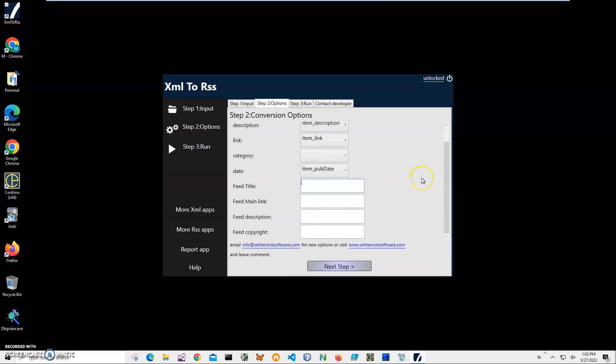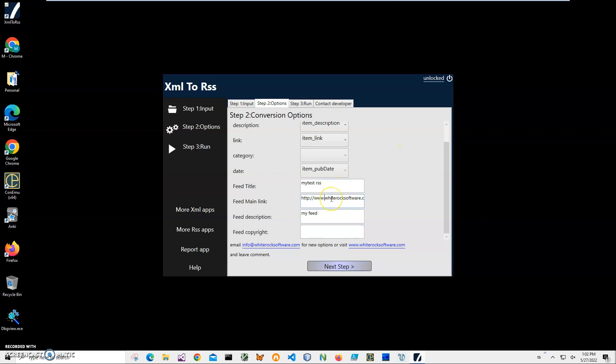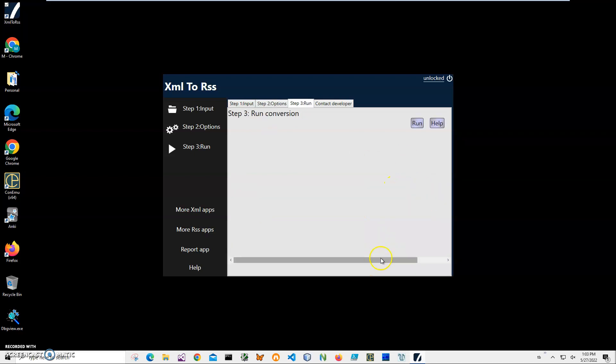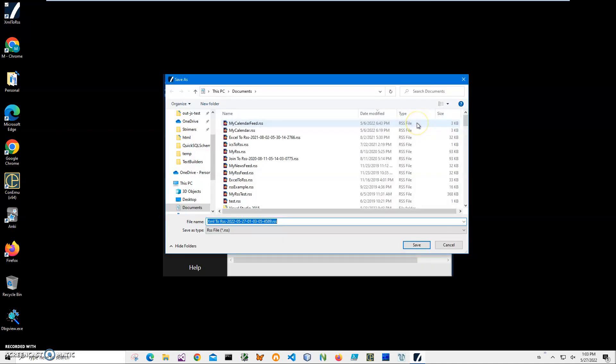Now I can specify what this RSS is about, so I can specify my test RSS, main link, description, copyright - let's make it whiterooksoftware.com. And basically that's it. After all this is populated, click on Next Step and click on Run to create RSS.